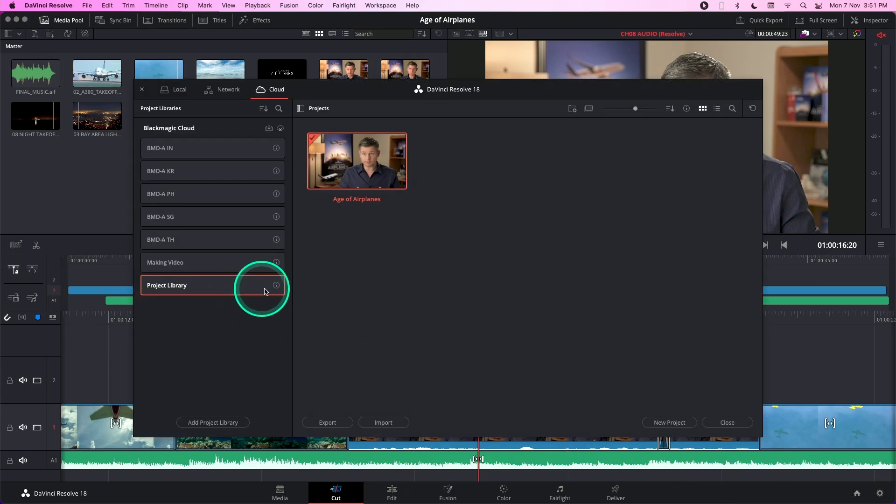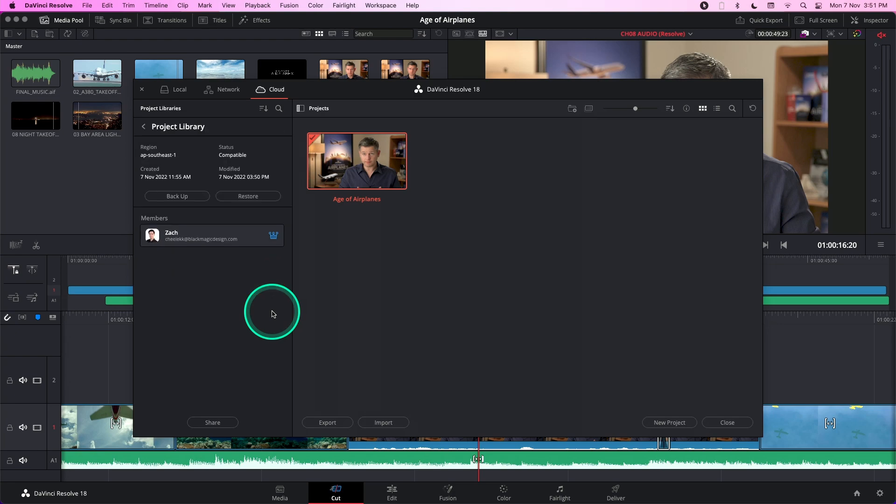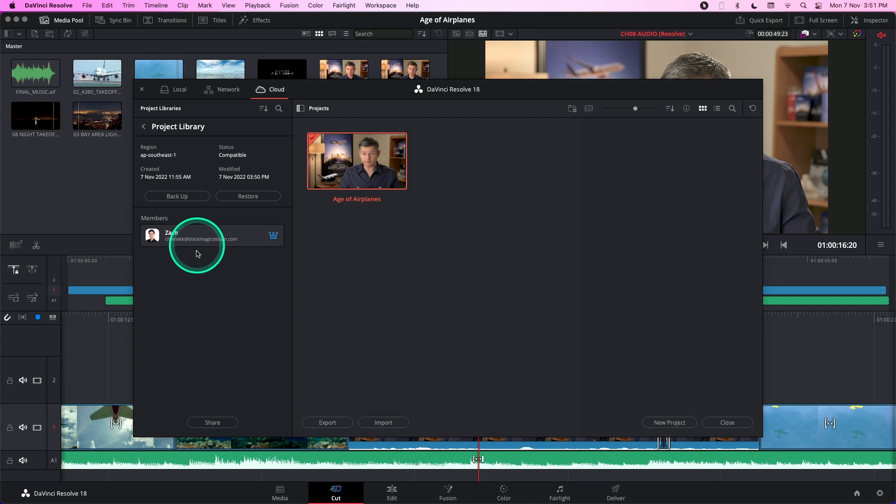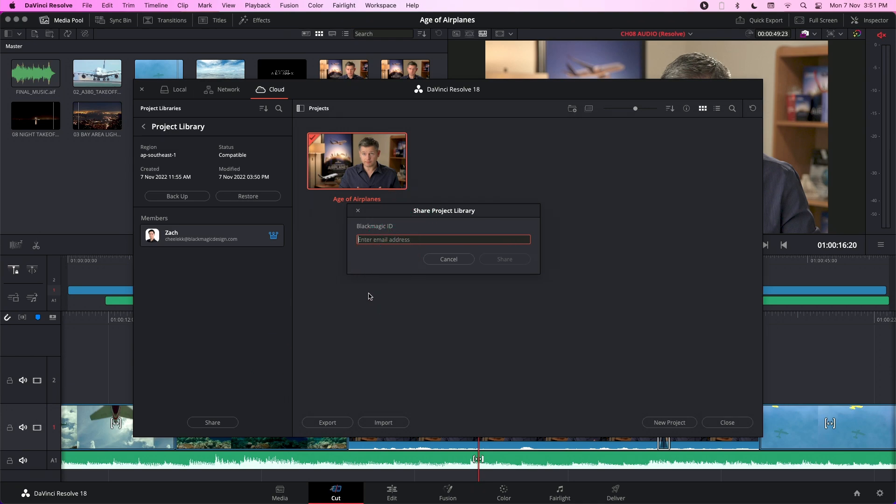What we need to do is click on the details button over here. Now this reveals more information about this specific project library. And in the bottom, you will see a share button. Click on that and enter the email address of the user you are trying to share the project library with.